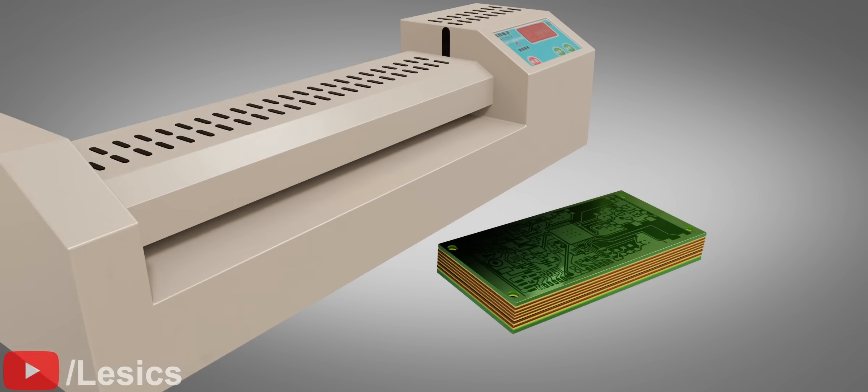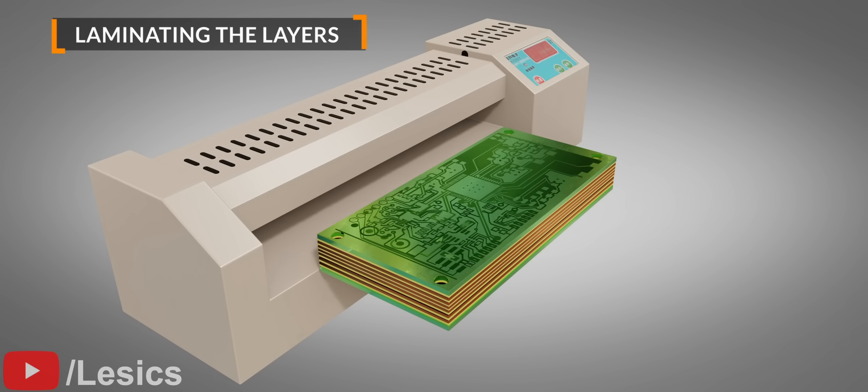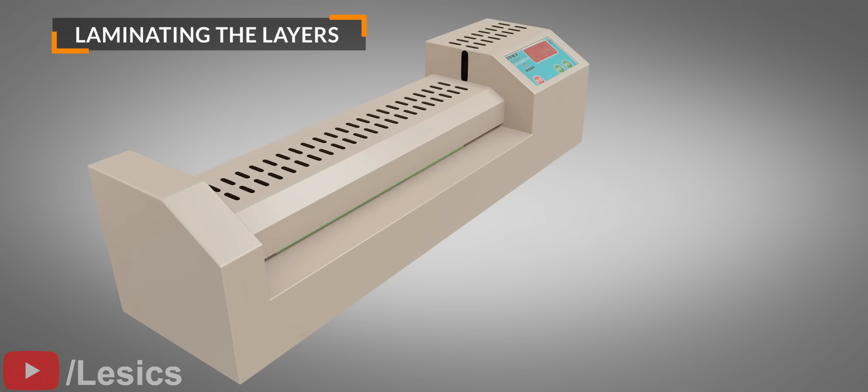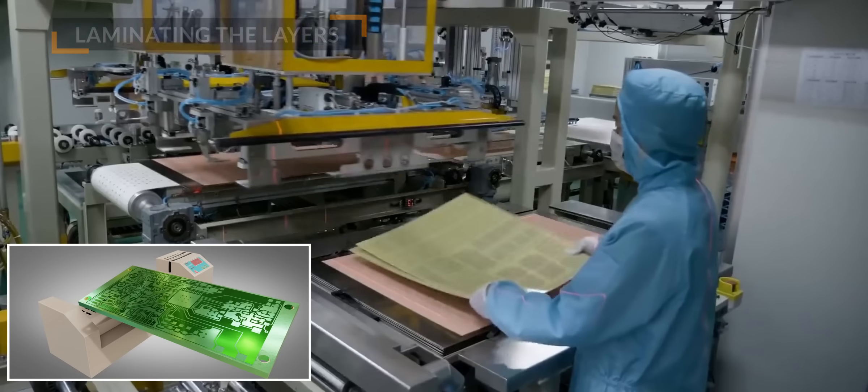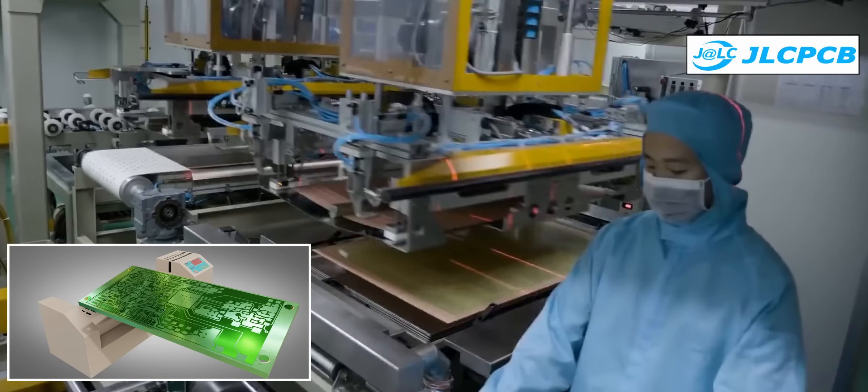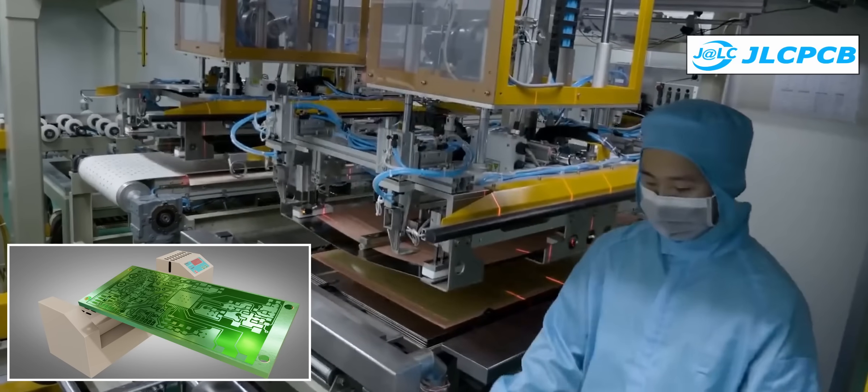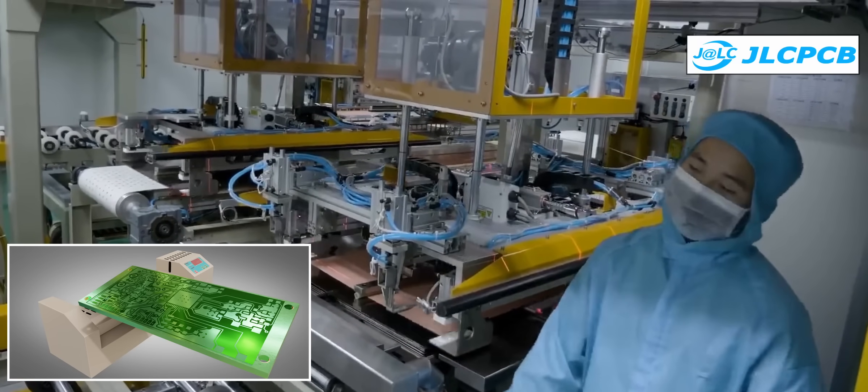When they are all ready, they are tightly pressed together with insulator layers alternately. This video, provided by JLCPCB, shows how lamination is done during manufacturing.